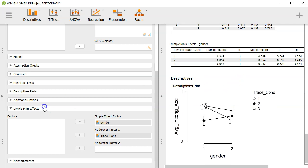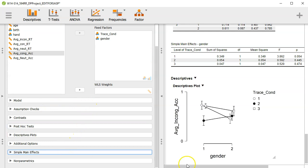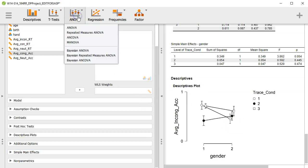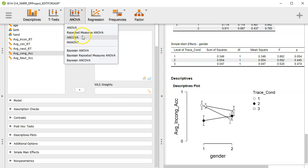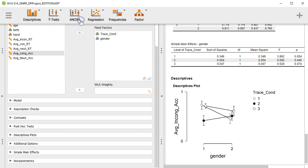So that's the last thing I wanted to talk about for factorial ANOVAs. This is specifically for between subject designs. Both factors or all the factors in the factorial are all between subjects. That's what you can use the ANOVA ANOVA menu for. Otherwise, if you have at least one, you'll have to stay tuned for the episode where I talk about repeated measures. Please leave your comments and feedback down below. Thanks for watching. Bye-bye.